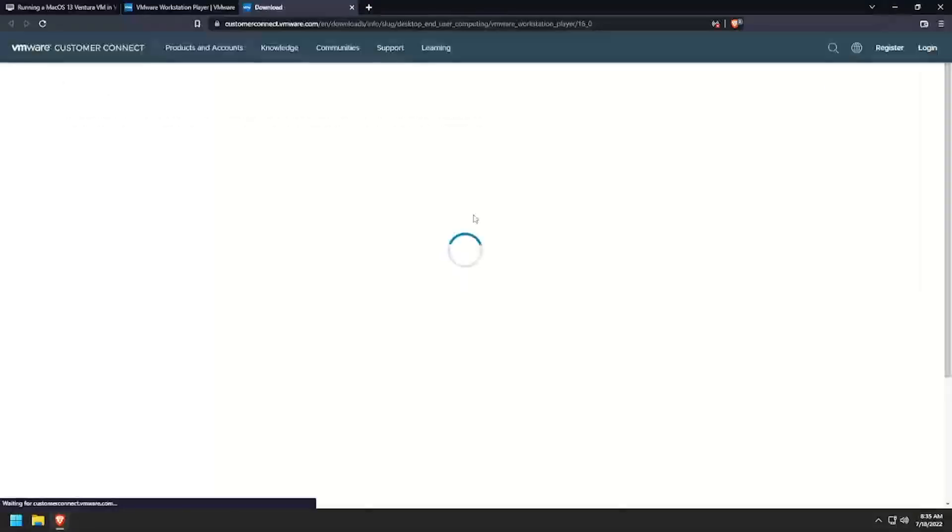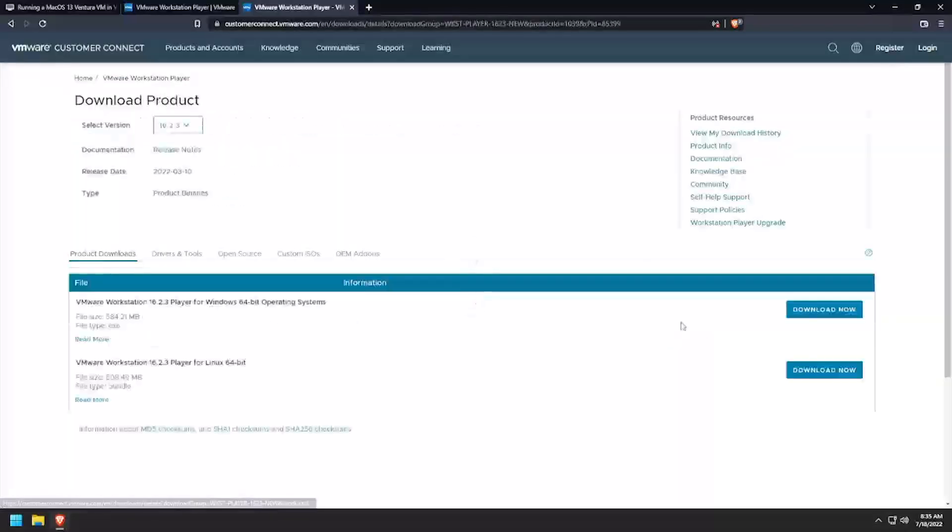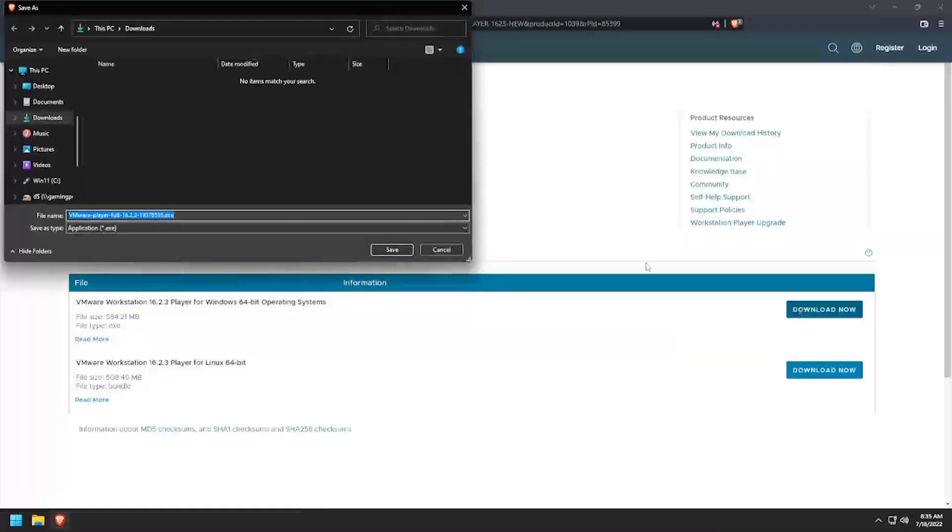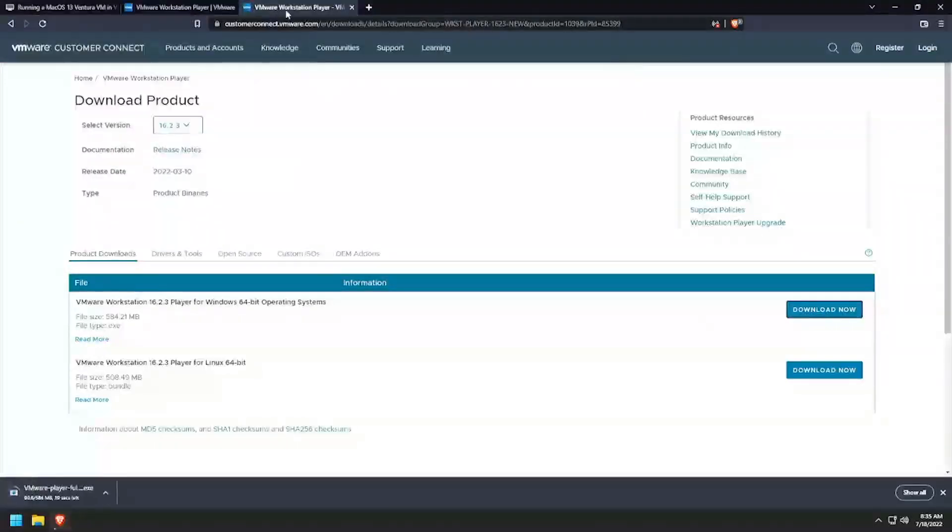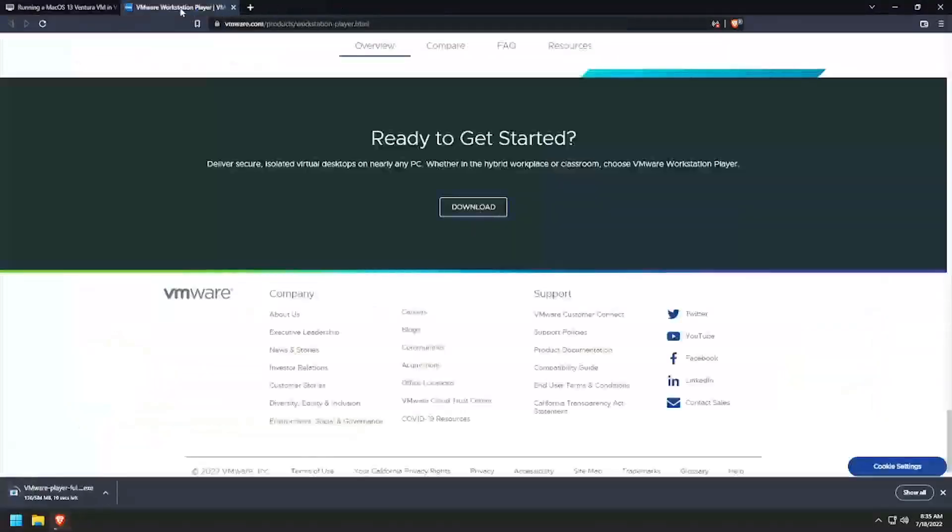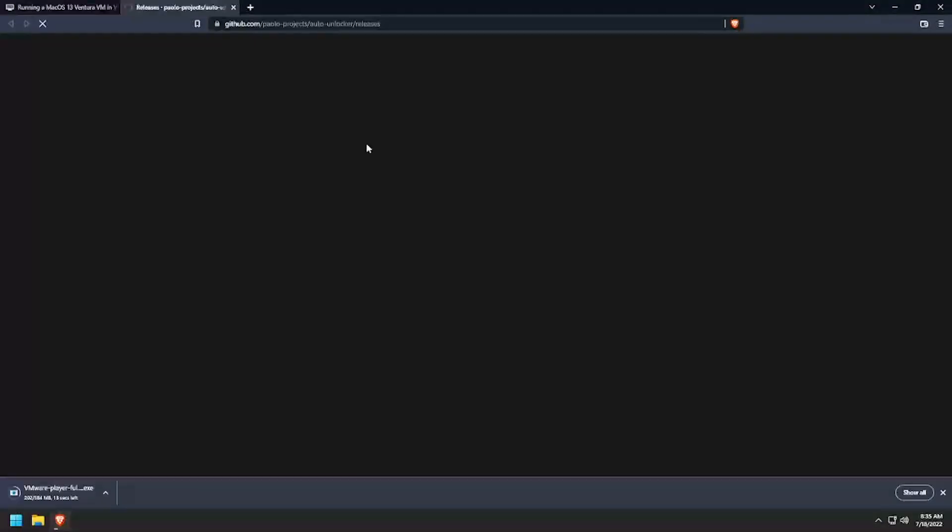To get started, navigate to the VMware.com site and download VMware Workstation Player. Next we'll need to download the VMware Unlocker Utility from GitHub.